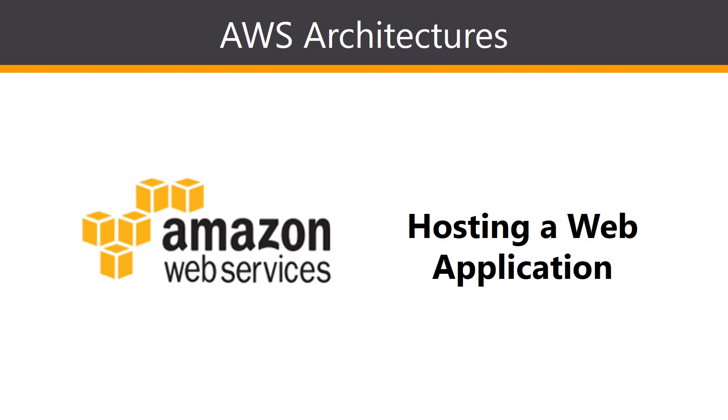Hi everybody and welcome to this lesson on looking at how we can build AWS architectures. This one is focused on how we can build an architecture that's going to be used to host a web application.